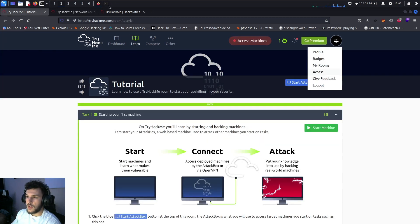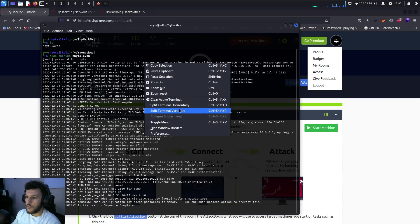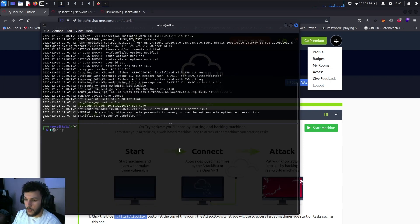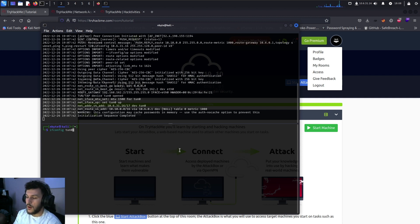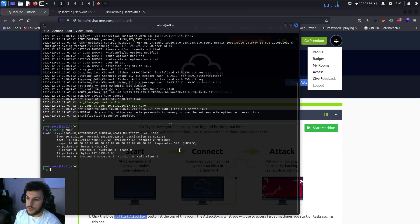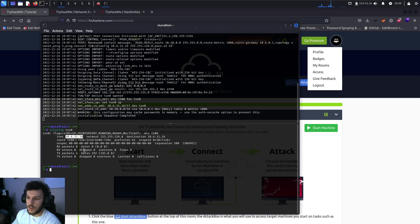To double-check the connection, refresh the OpenVPN access details — it should show the service status as connected. We can also run ifconfig tun0 to see our OpenVPN IP address provided by the VPN file. Here we can see our internal IP address on the TryHackMe platform is 10.6.31.16.